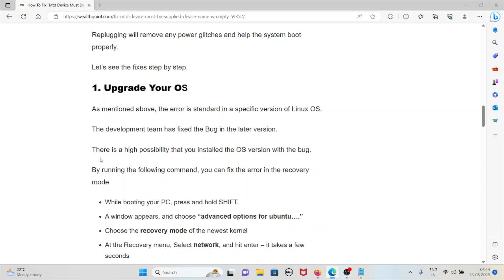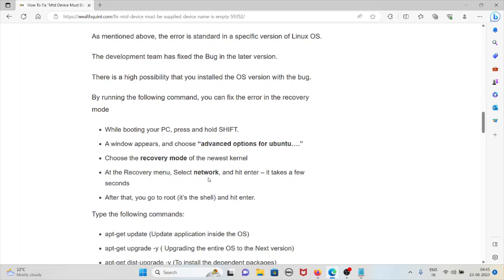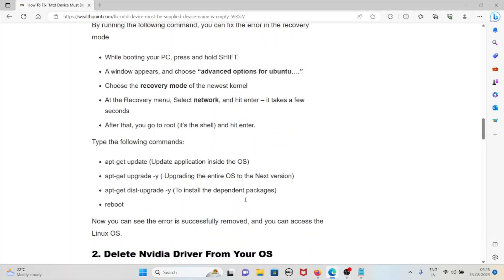While booting your PC, press and hold the shift button. A window appears - choose advanced options for Ubuntu. Choose the recovery mode of the newest kernel. After the recovery menu, select network and hit enter. It takes a few seconds, then go to root shell and hit enter. You have to type the following commands.